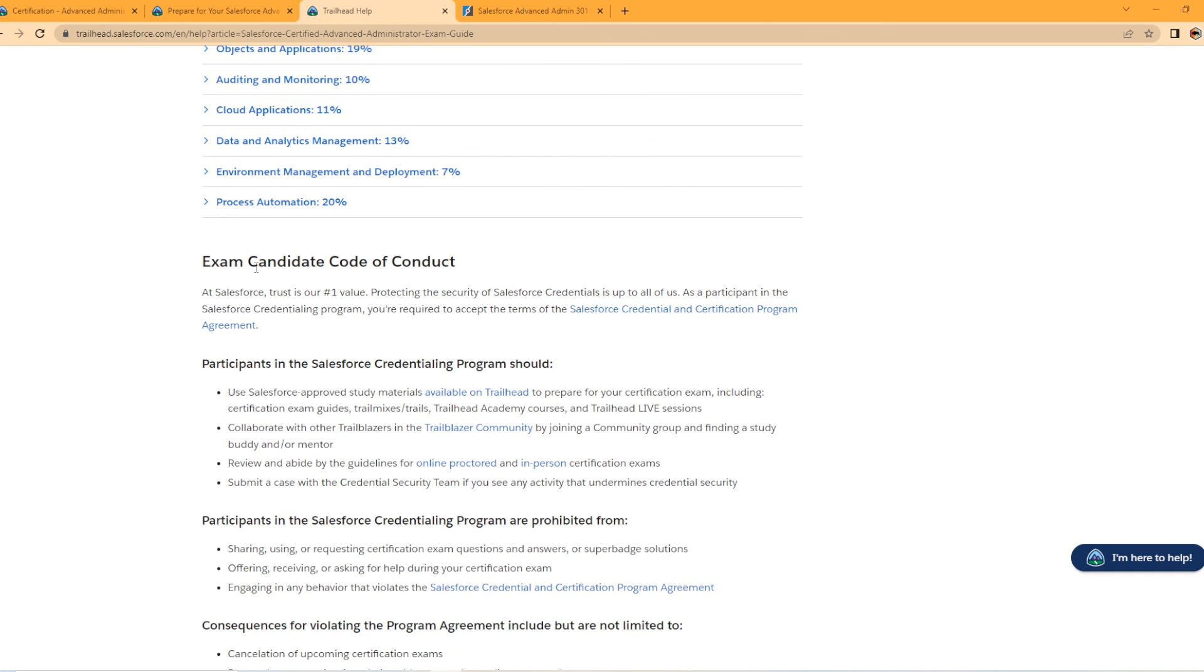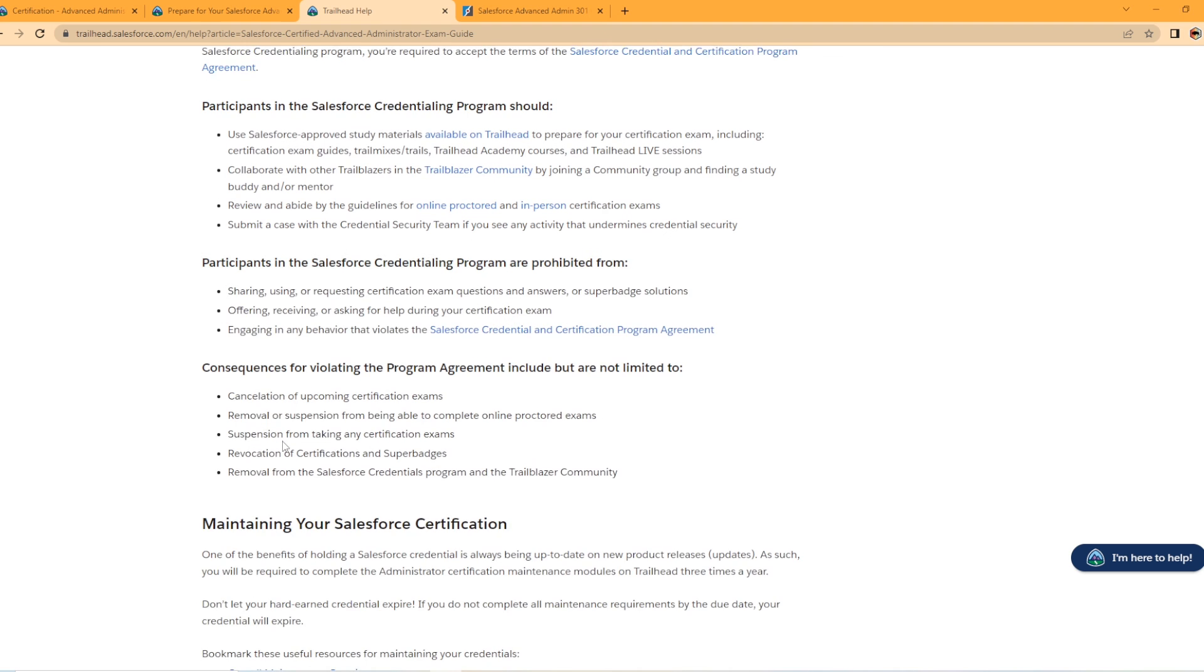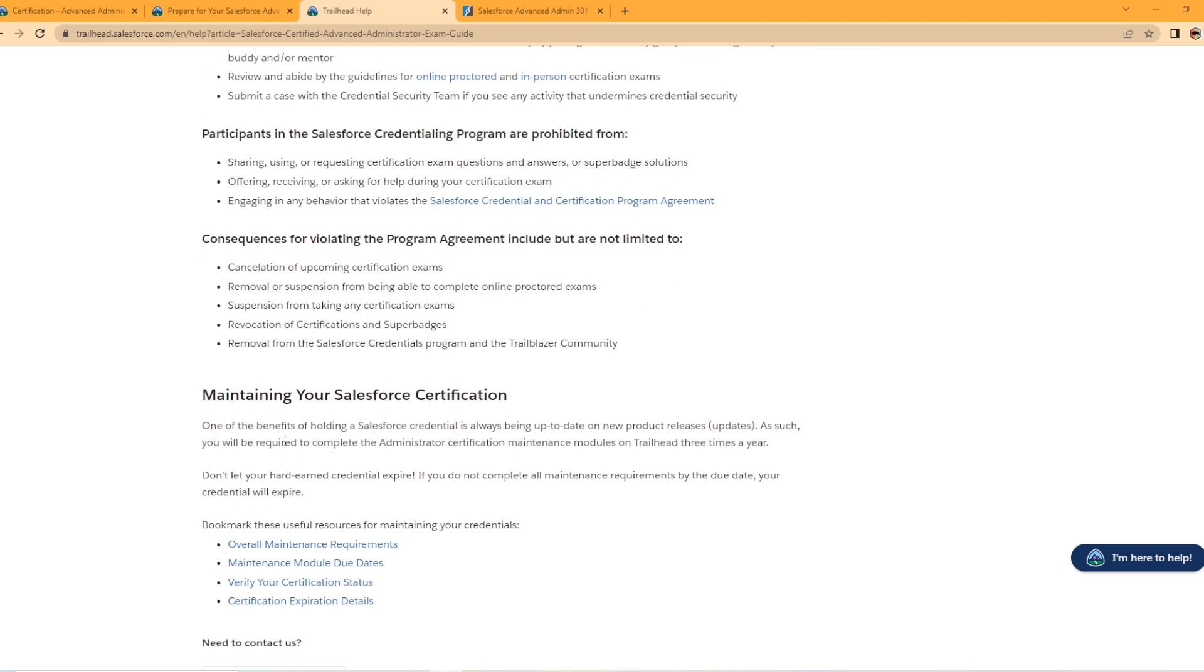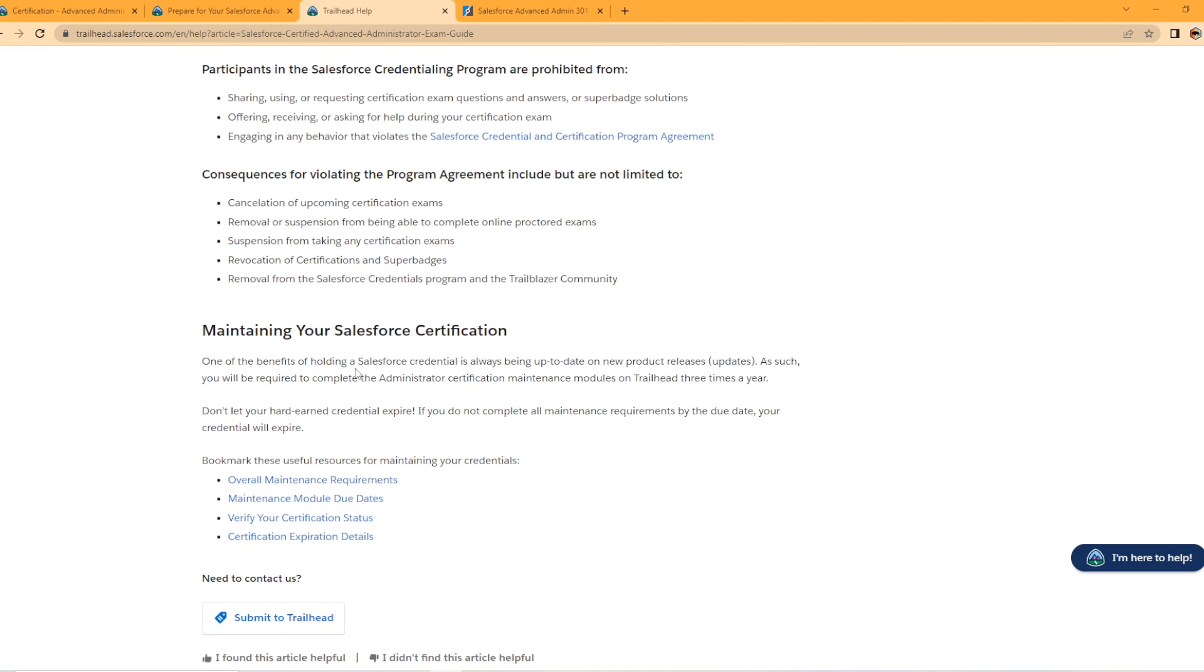And then you just have your exam code of conduct and then how to maintain your Salesforce certification which you probably already know how to do that.